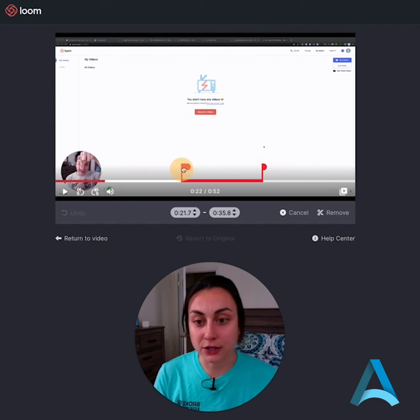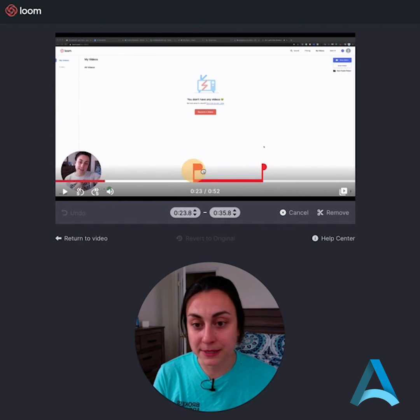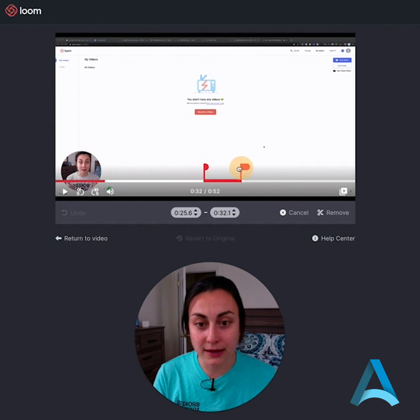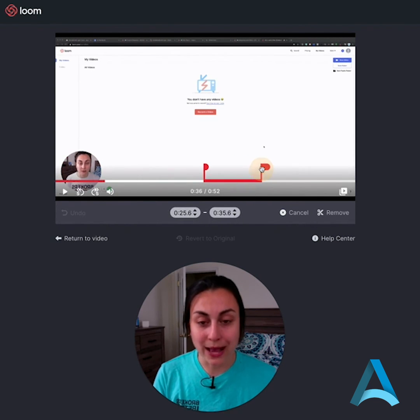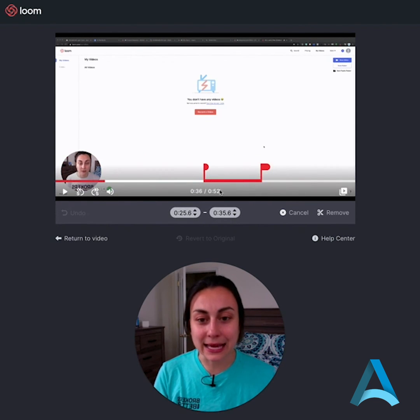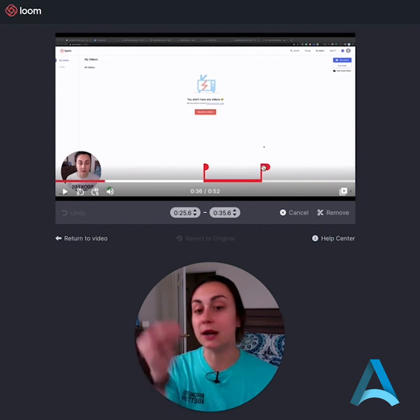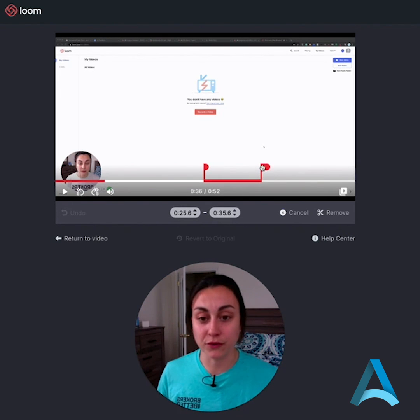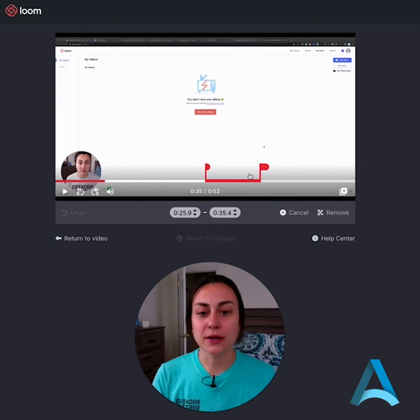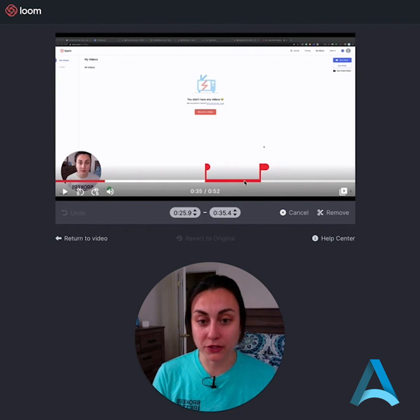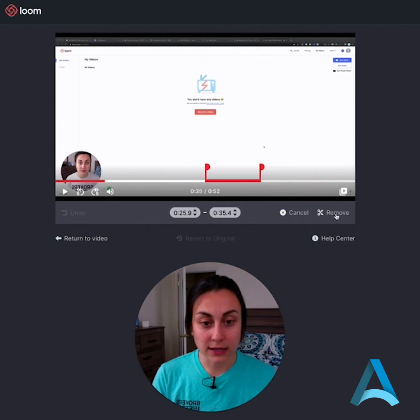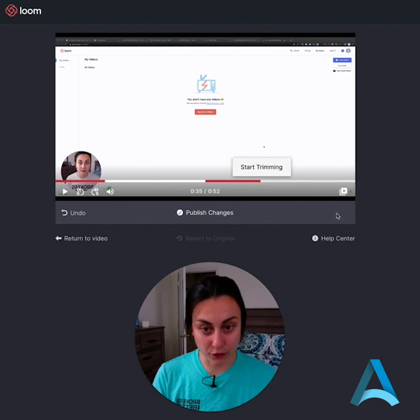Now I can adjust this beginning point and the end point. So anything in between these two points is going to be completely removed from the video. So now I'm gonna confirm that I want to remove that part. Click remove.